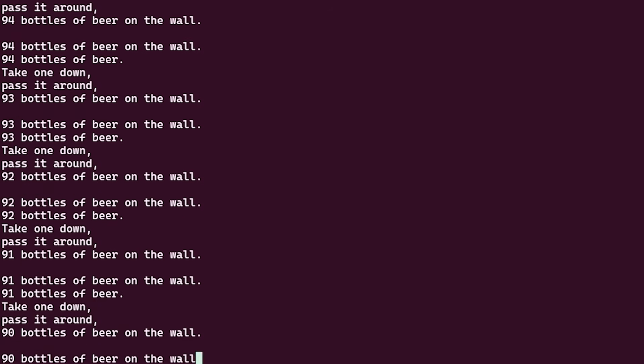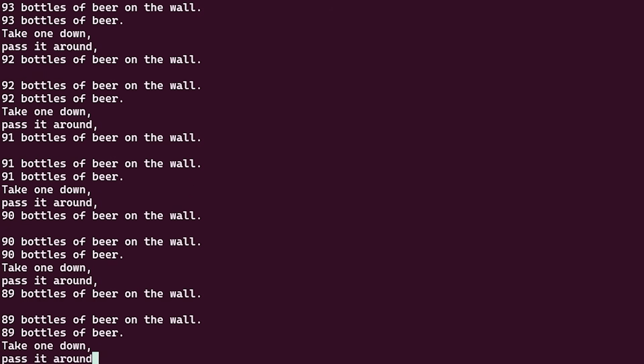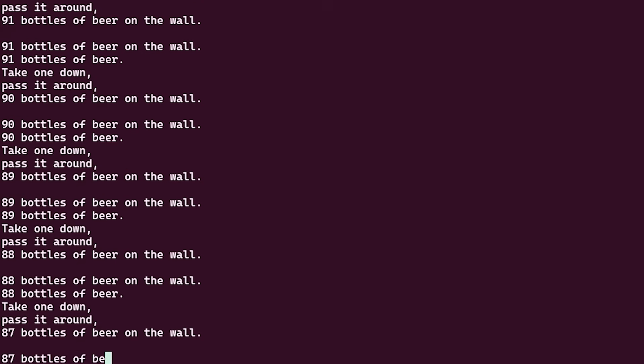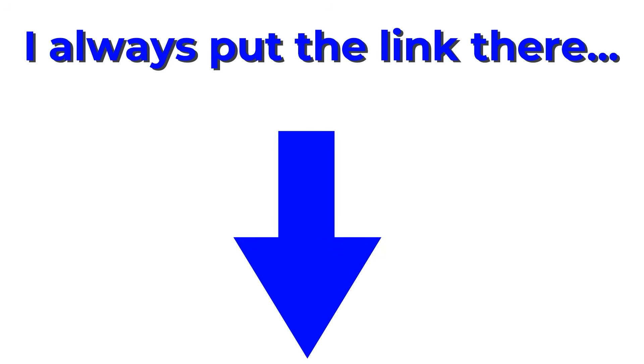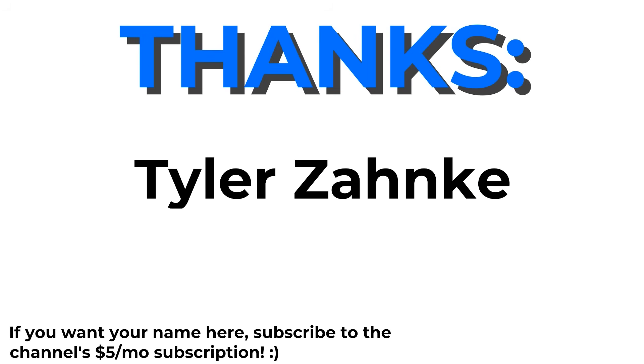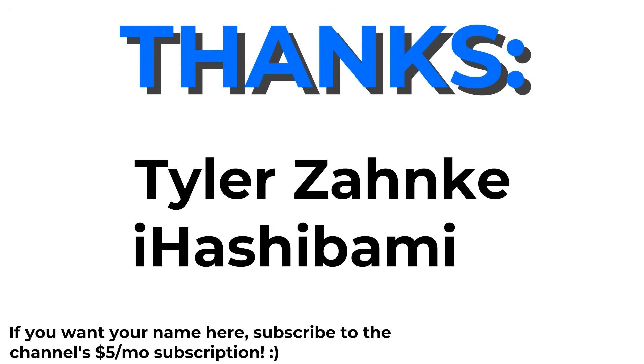Though, it's not the slowest thing I've seen. But anyway, if you want to try out BitBitJump yourself, there's a link to it in the description. Thanks to Tyler Zanke and iHashibami for supporting the channel, and I'll see you next time!